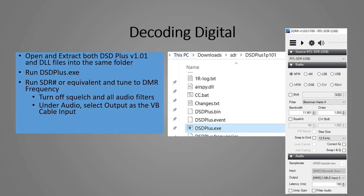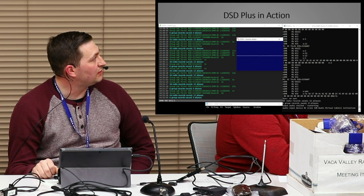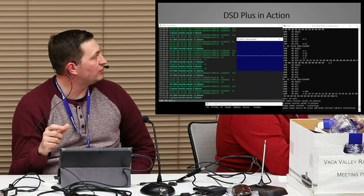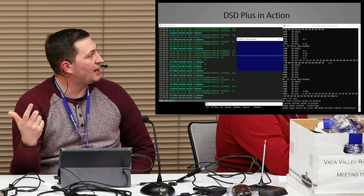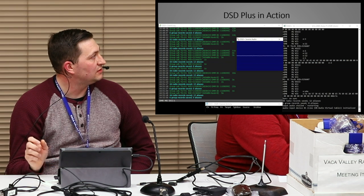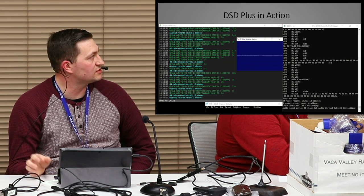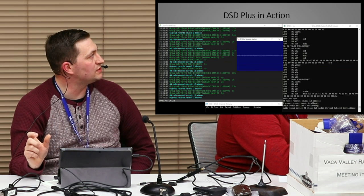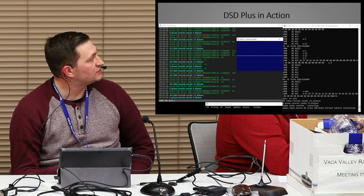It'll look like this when it's decoding. This one is for DMR — as you can see on the right-hand side, it's decoding DMR. It will record all the different talk groups and radios that it sees. You can look at that in a file and, if you're trying to set up a new system to monitor, you can pick out the key talk groups you want and ignore the others.